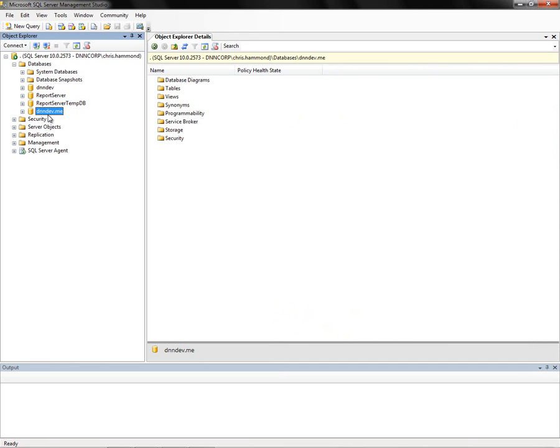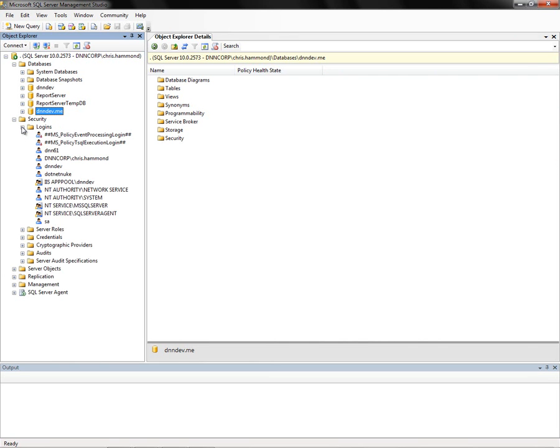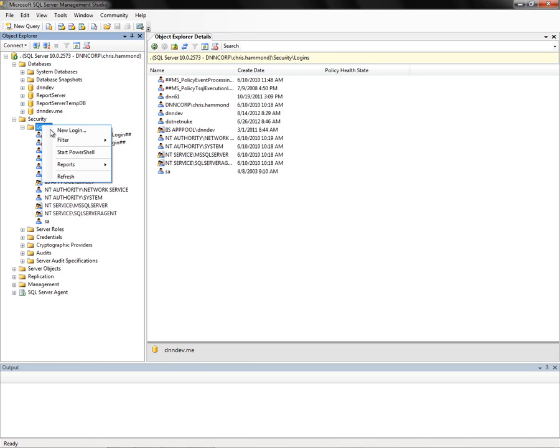In order for .NET Nuke to be able to connect to that database, we need to configure the security. We're going to expand the security node and then the logins node. We'll right click on logins. We're going to create a new SQL Server login.